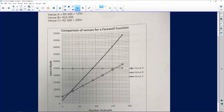Venue A is going up — it costs R5,000 plus R125 per person (n = number of people). Venue B is represented by the triangles and is a constant line graph. It never changes — it starts at R25,000 and ends at R25,000 no matter the number of people. Whether 250 or 1,000 people attend, it will still cost R25,000.